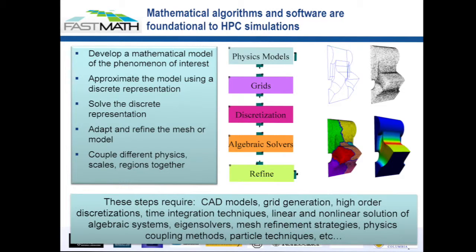Those things are often very complicated and they don't have analytic solutions. So the very first thing that we tend to do is say: we've got a physical model, we've got some domain. Let's break that domain up into smaller pieces. We do that through a process called meshing or gridding to break it into something much simpler to deal with, like a square, a triangle, or a tetrahedron — some very simple shape.